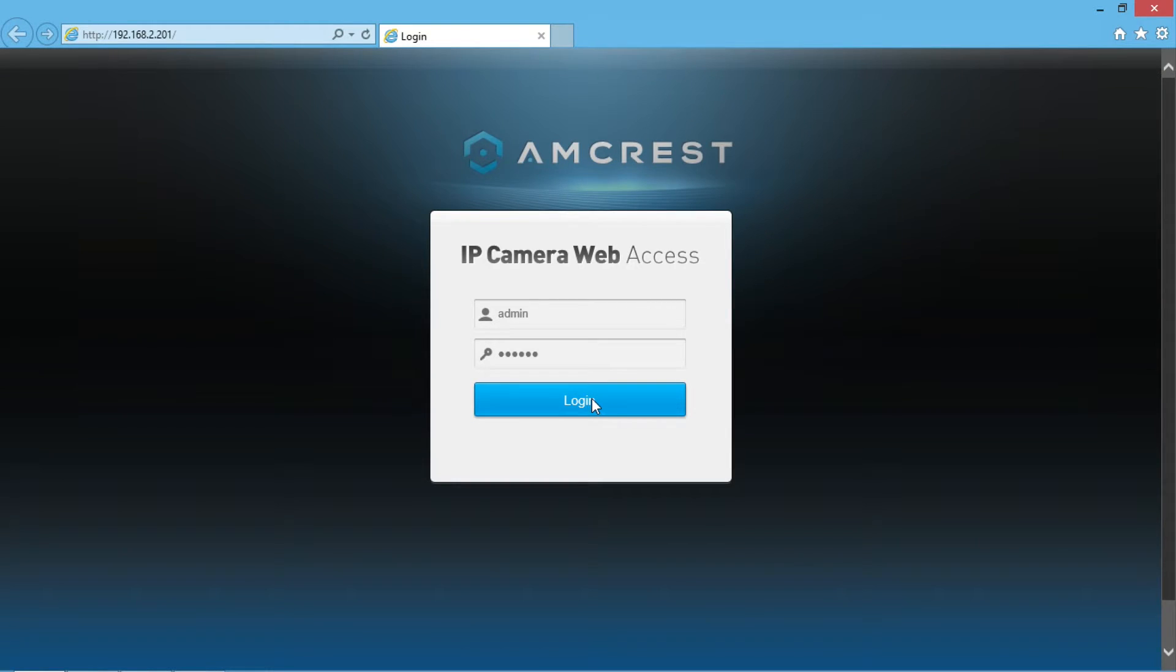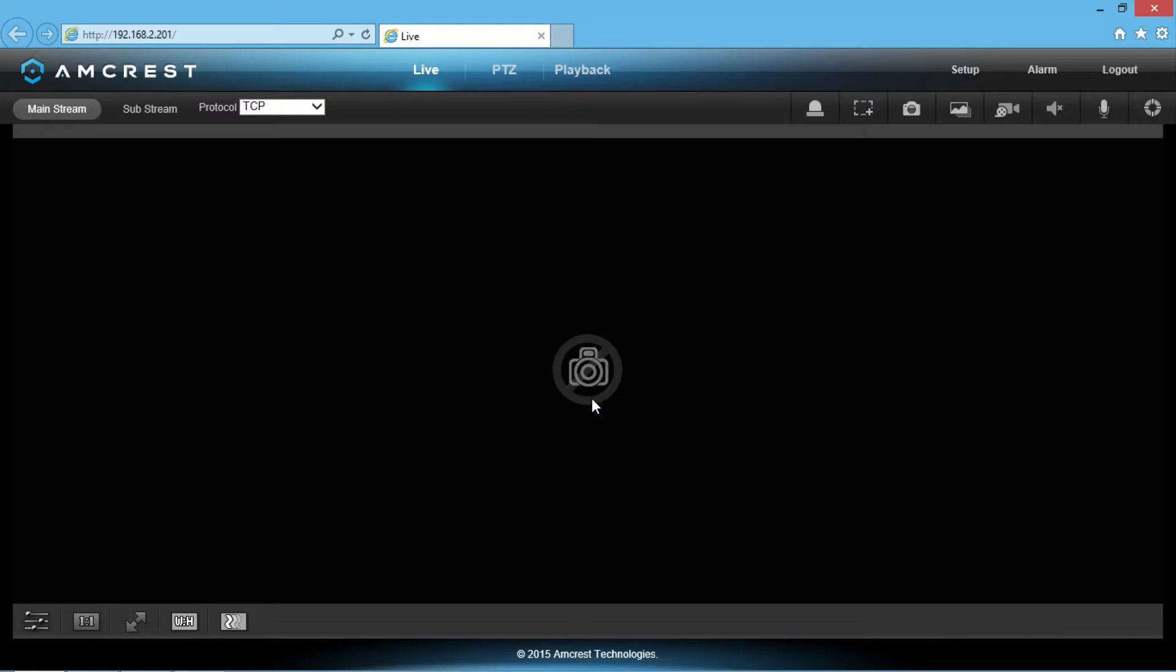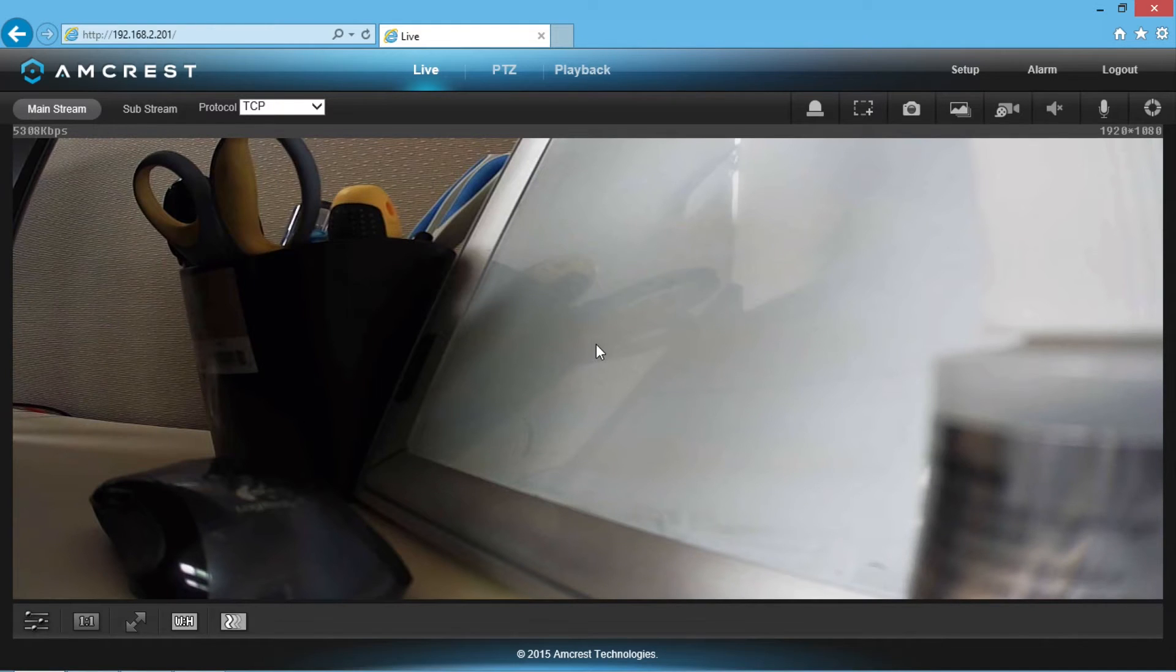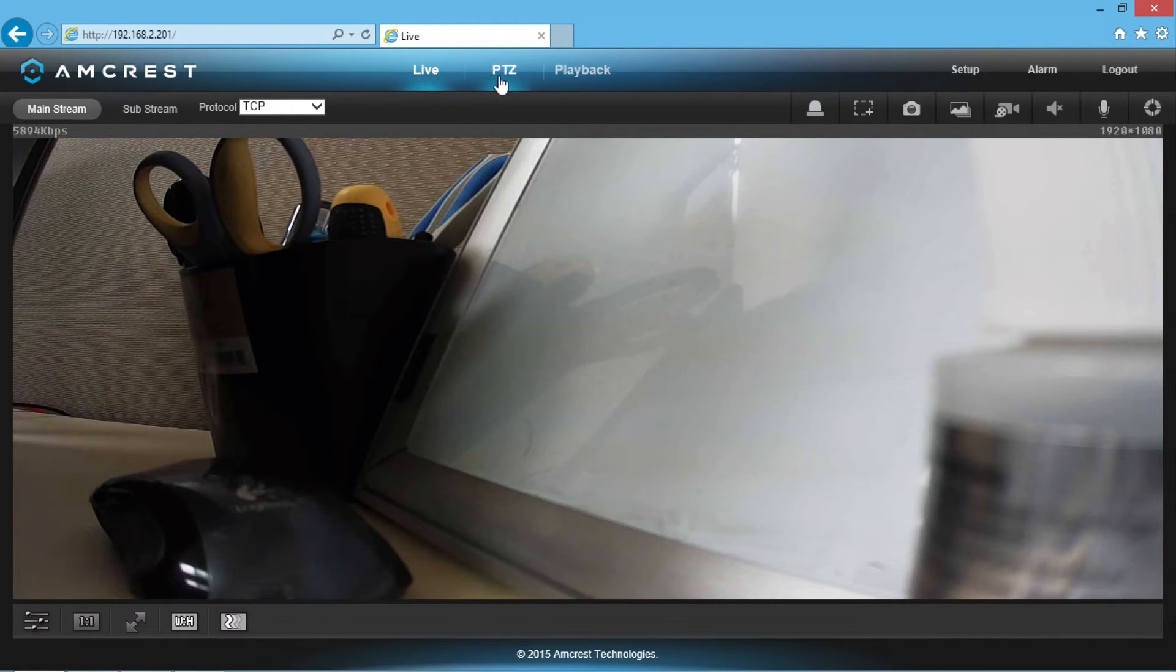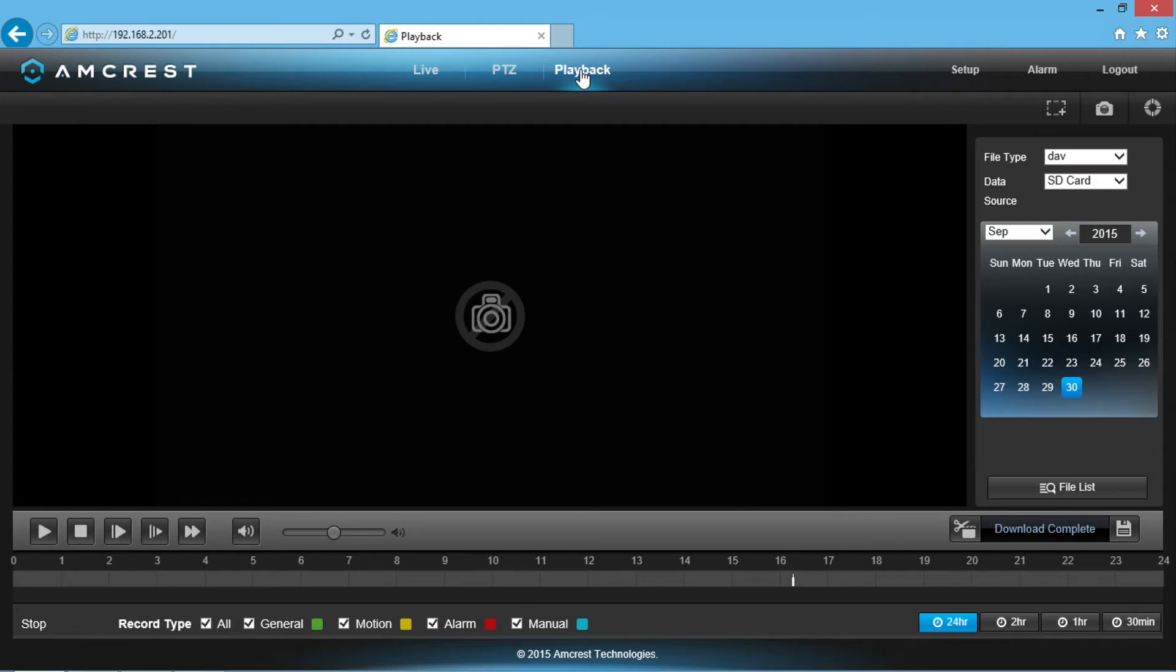Once you've logged in, you will see the live view screen display automatically. At the top of the screen next to live and PTZ, click on playback.